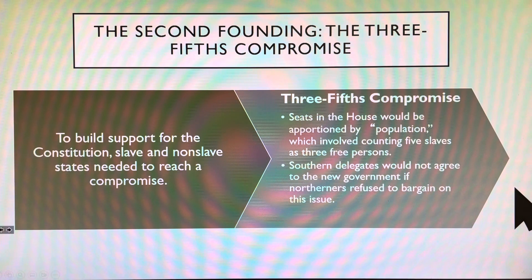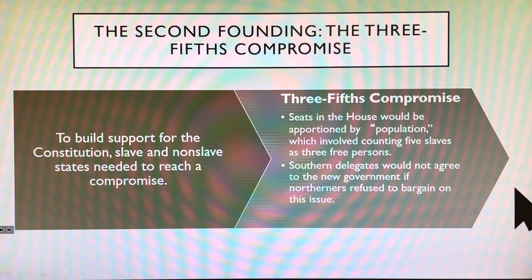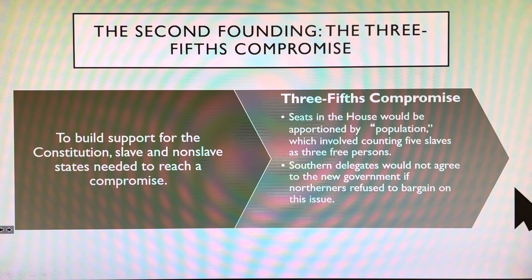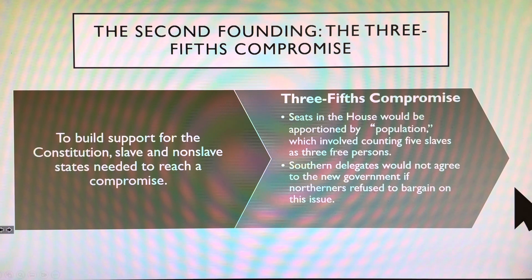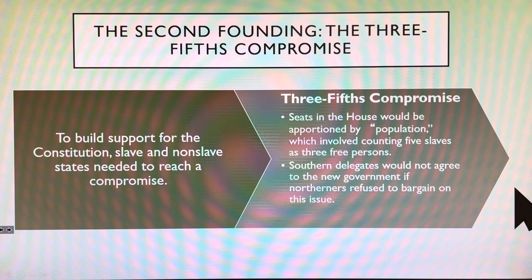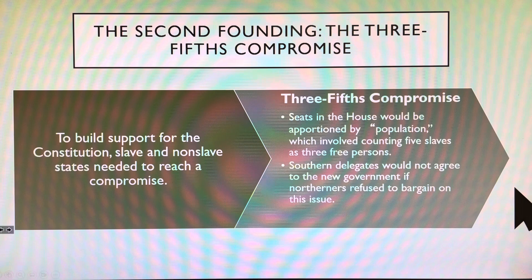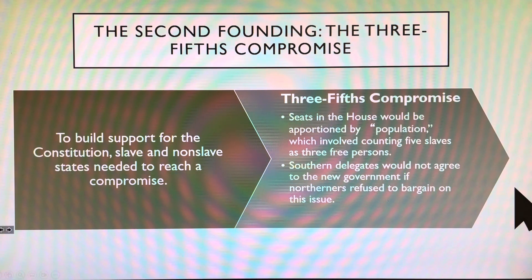So, we've got to figure out how many people exist in order to determine proportional representation. What are we going to do about our slaves? This is going to get into early hypocrisy within American history. America is founded sort of hypocritically — we have the Declaration of Independence saying 'all men are created equal,' but we have slaves. And now we're going to get even more hypocritical.